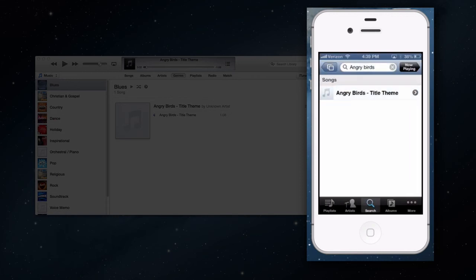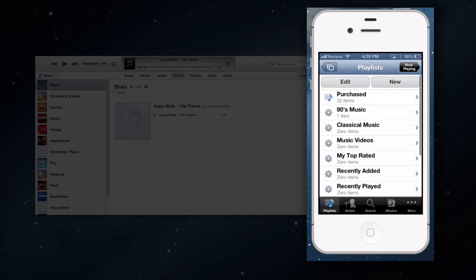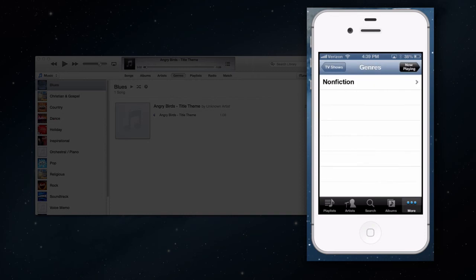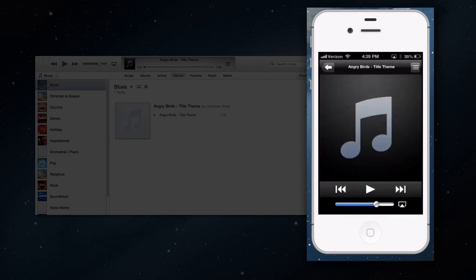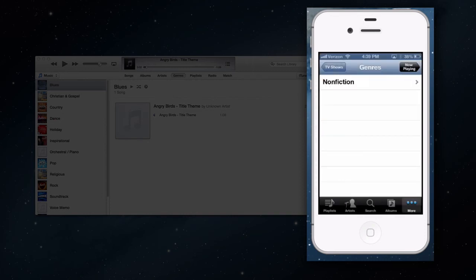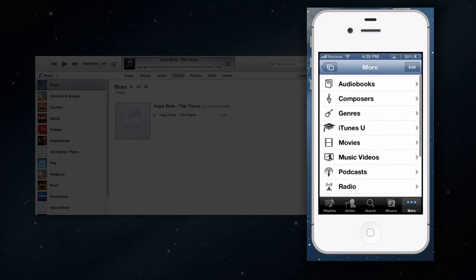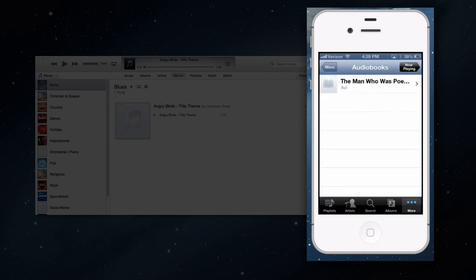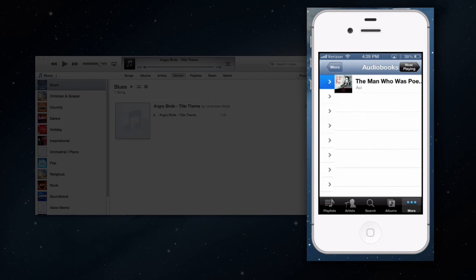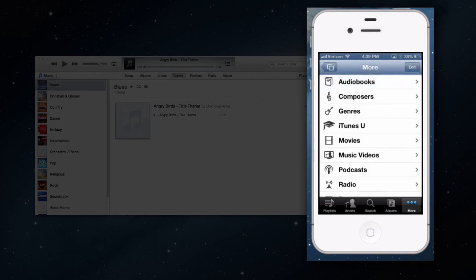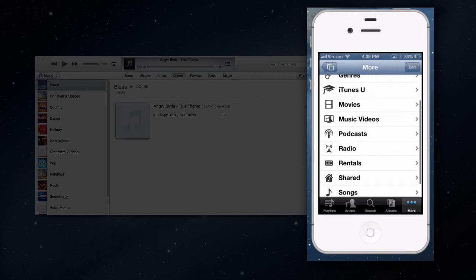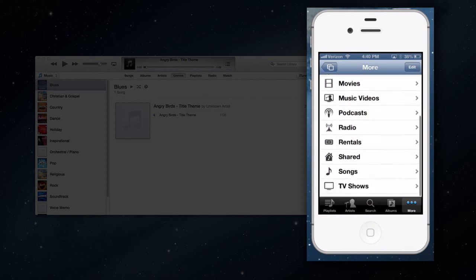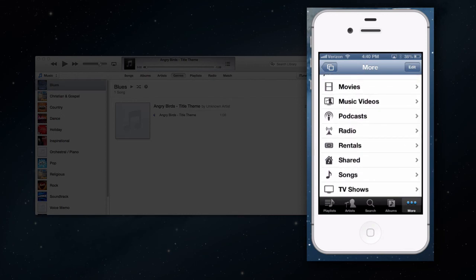So you can also look at it by artists and playlists. You can press on more to explore everything else, like TV shows and all of that. Let's say I wanted to look at audiobooks. I don't think I have one, but there it is. You can press on that and play it. You can look at composers, genres, iTunes U, movies, and all of that. Rentals and of the liking.